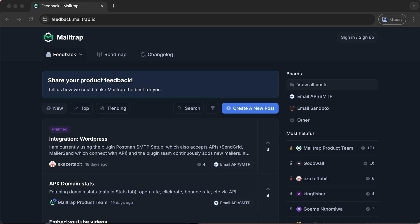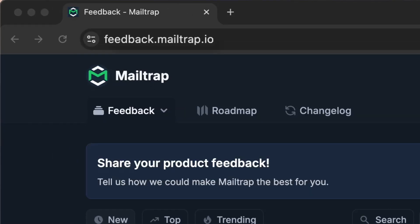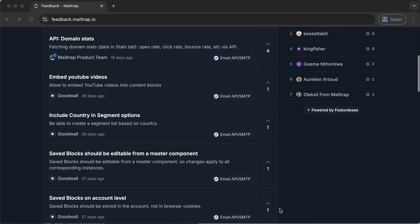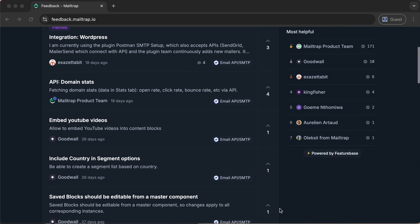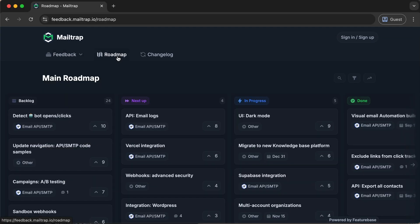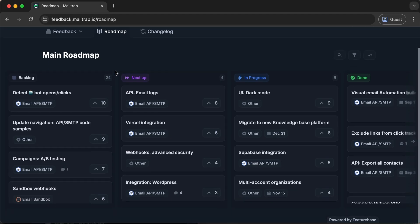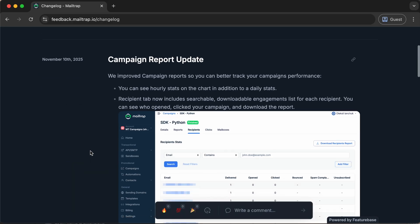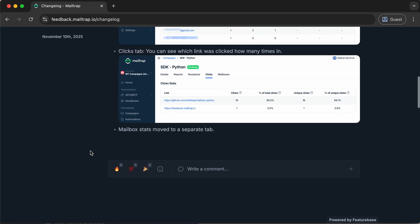We've also launched a public roadmap and feedback hub under feedback.mailtrap.io. Here, you can submit feature ideas, vote on what's important to you, and follow along with what we're building next. There's also a public changelog, so you can see what's new the moment it goes live.